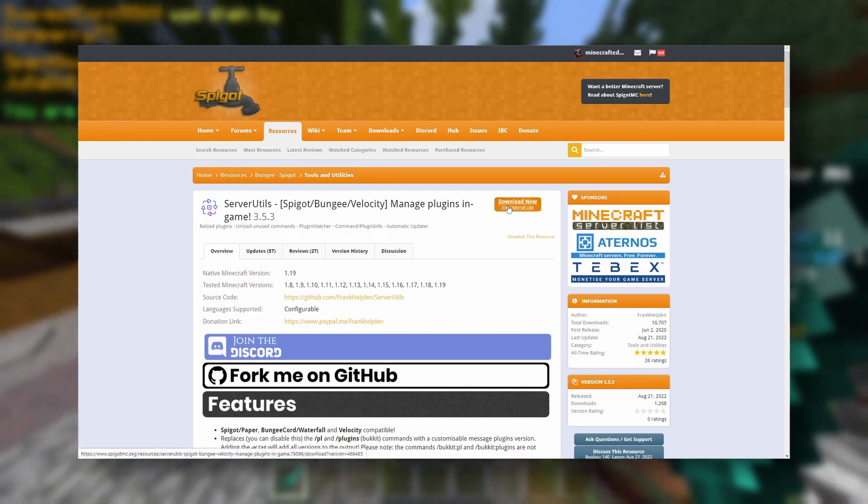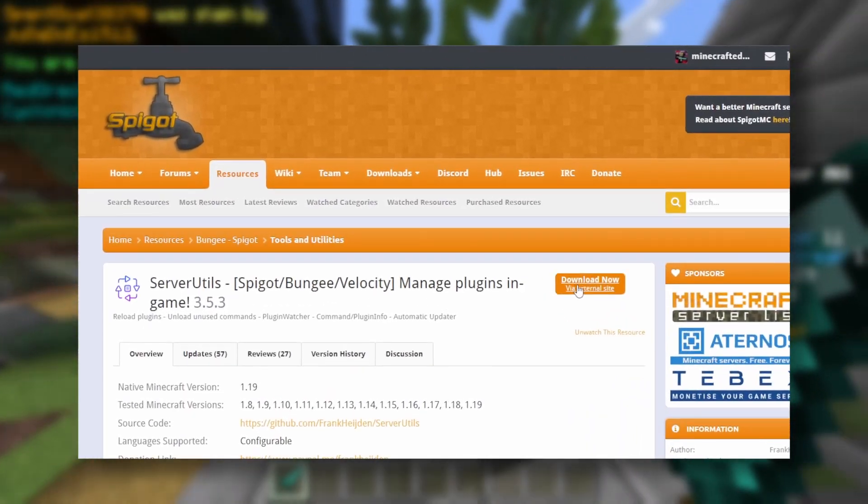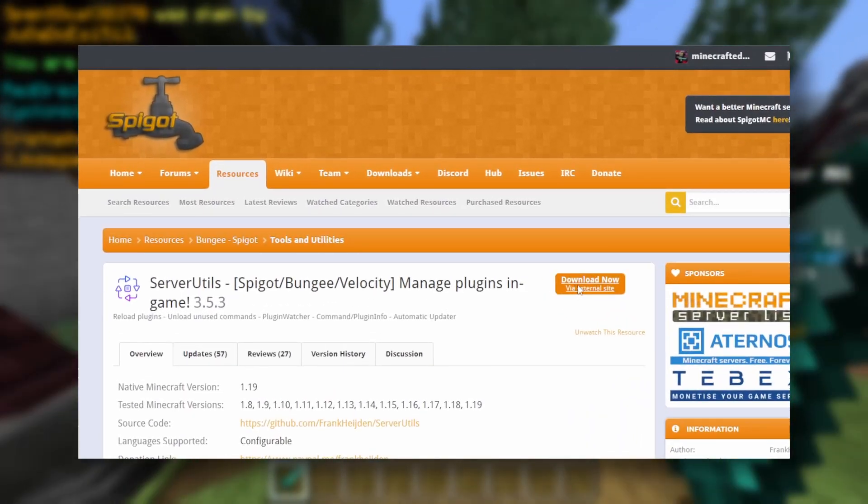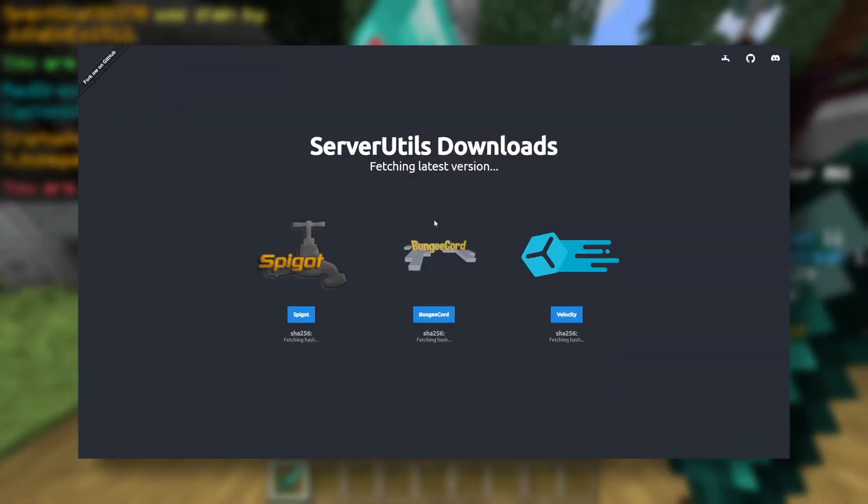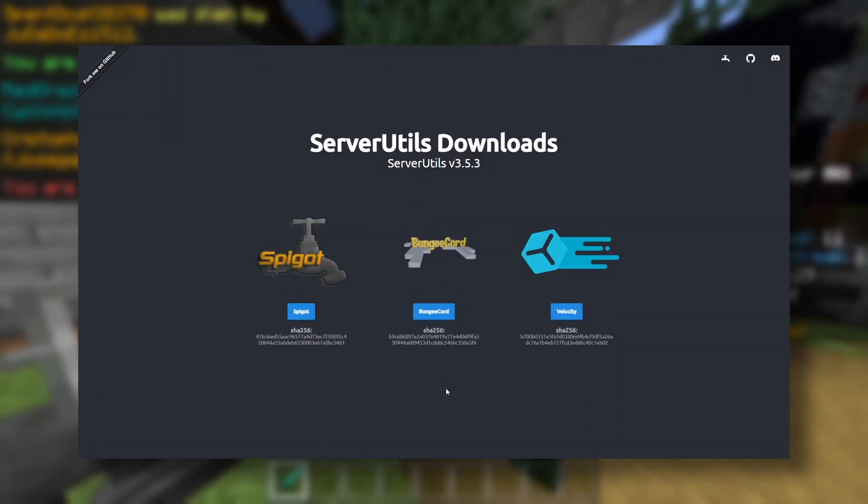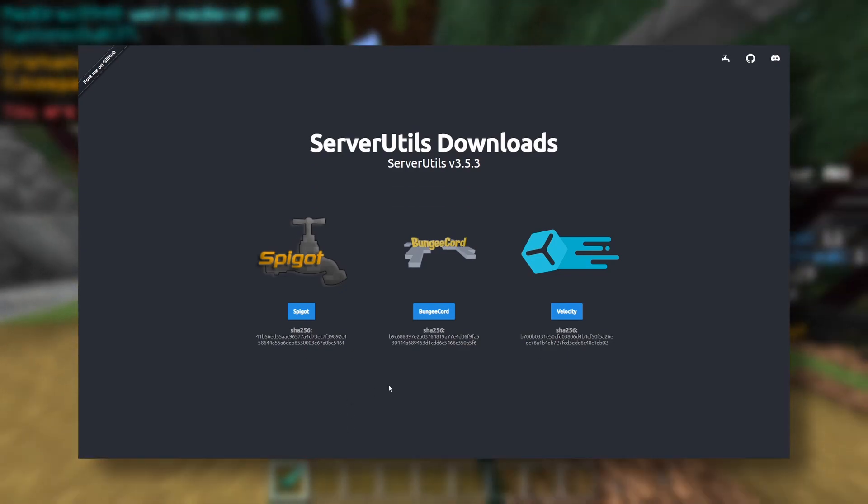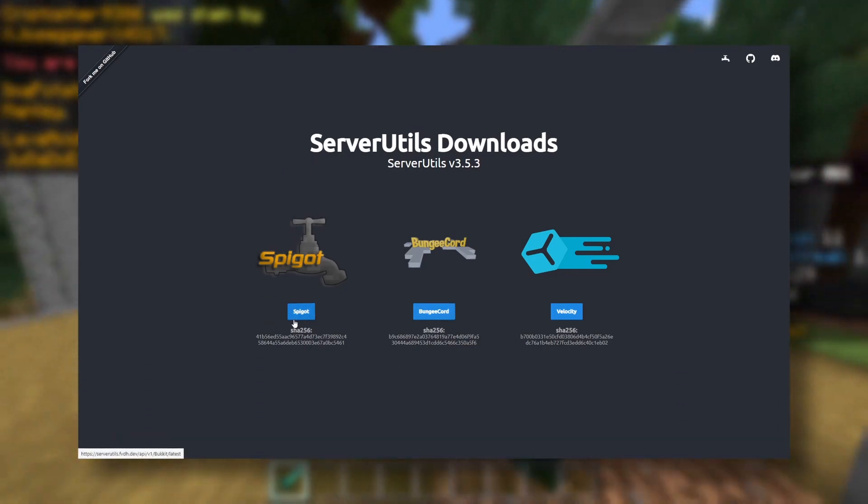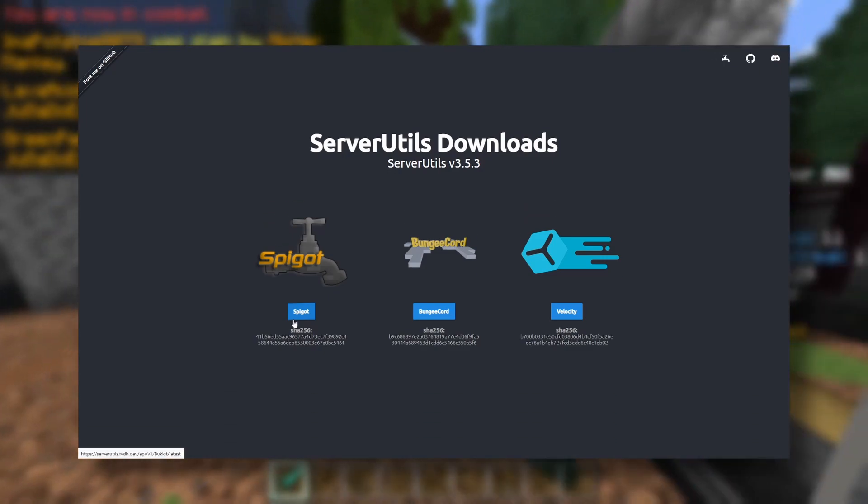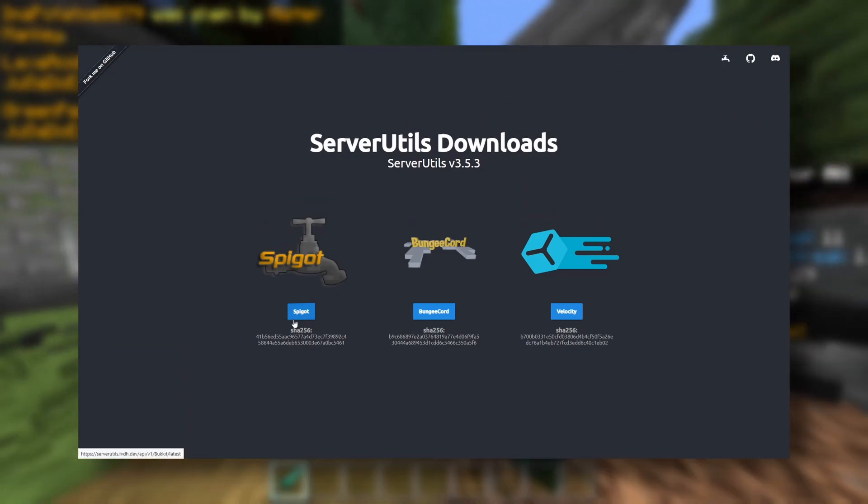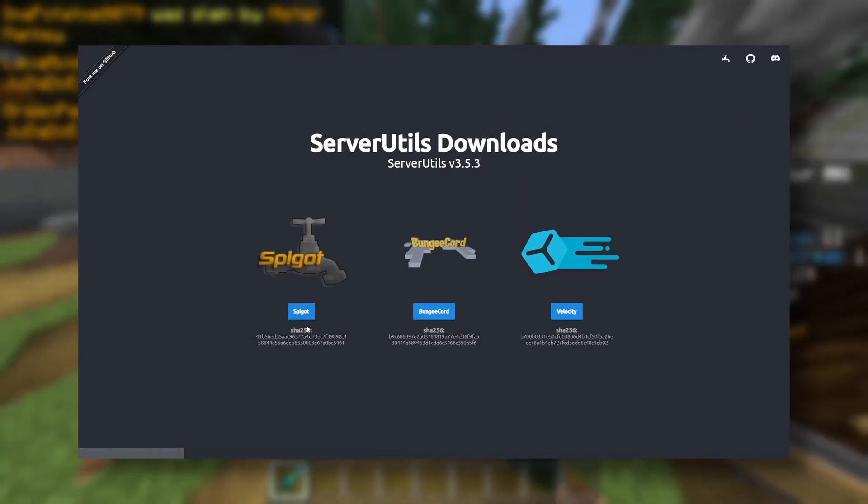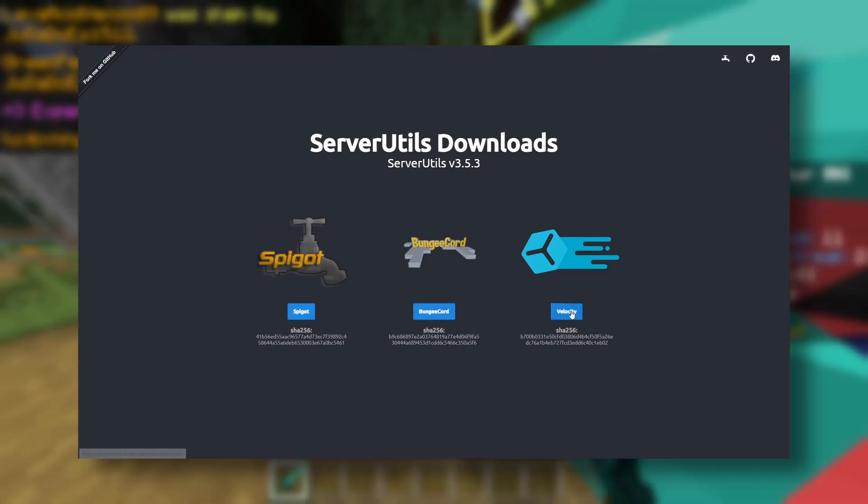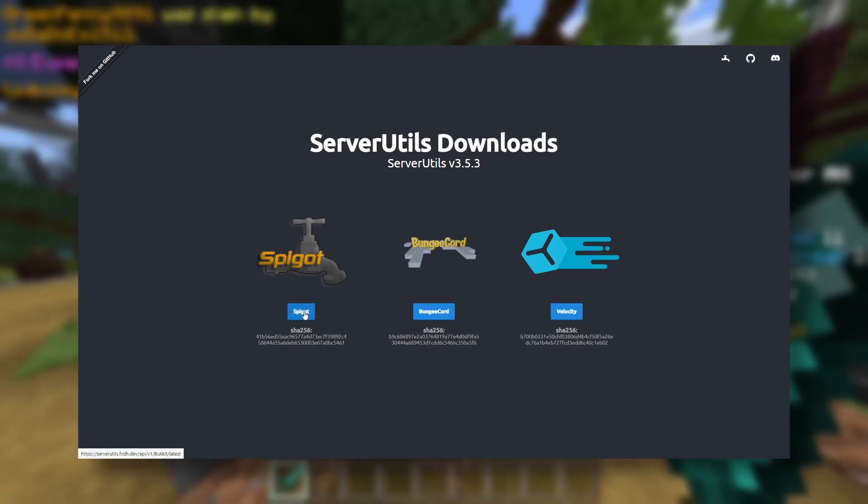So we can just click on download now. Sometimes it will take you to another page, but here all we want to do is download Spigot. I am running Paper, but Paper is a fork of Spigot, so that basically means it's just a more optimized version of Spigot. BungeeCord is like a proxy, and so is Velocity, so we'll just download Spigot.